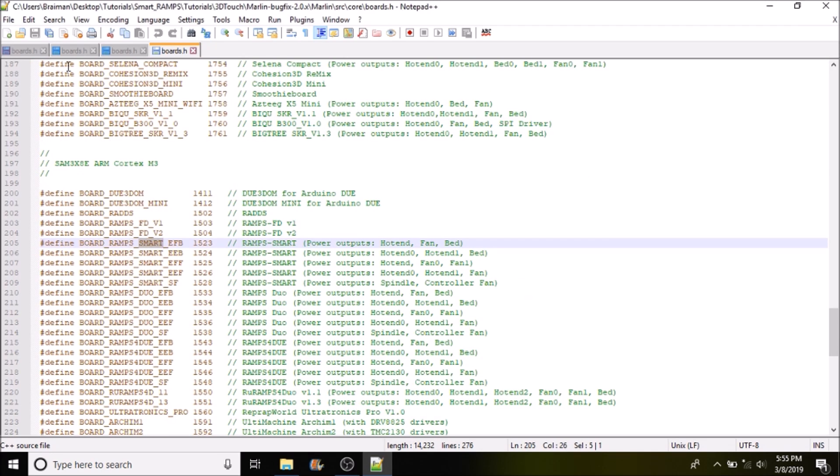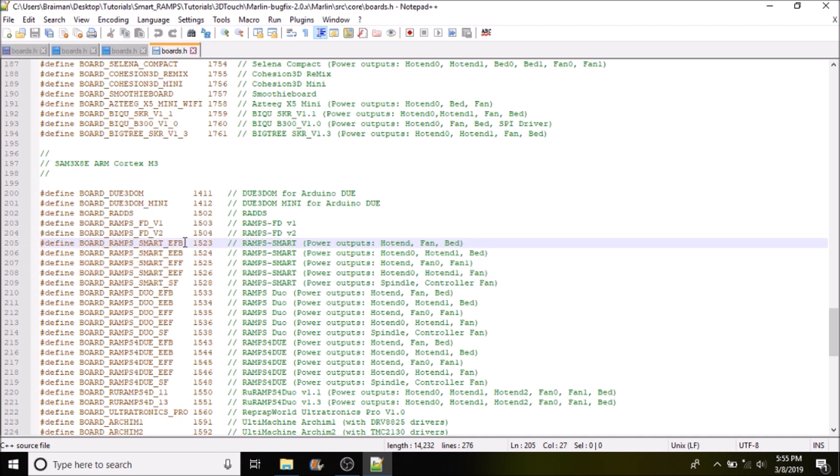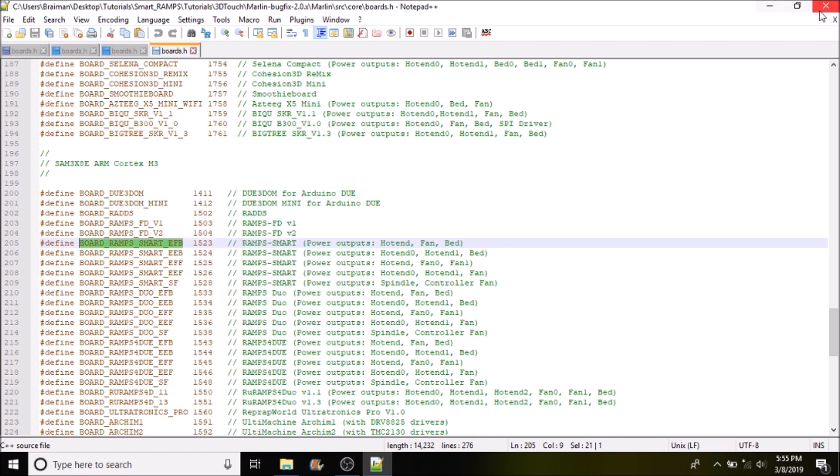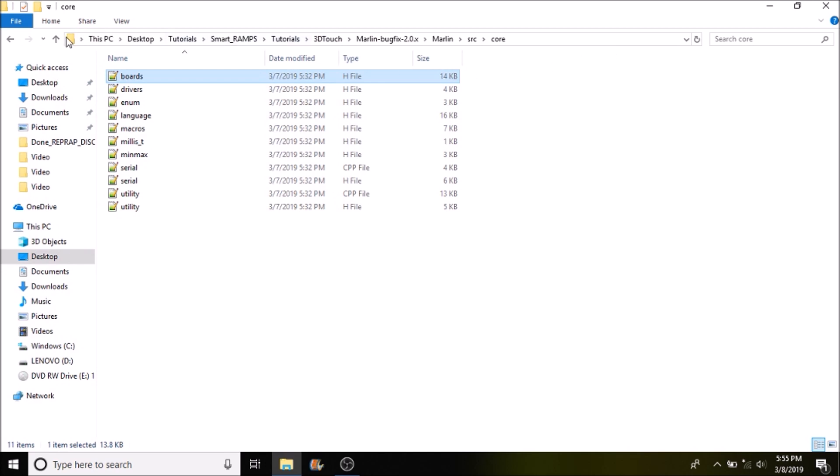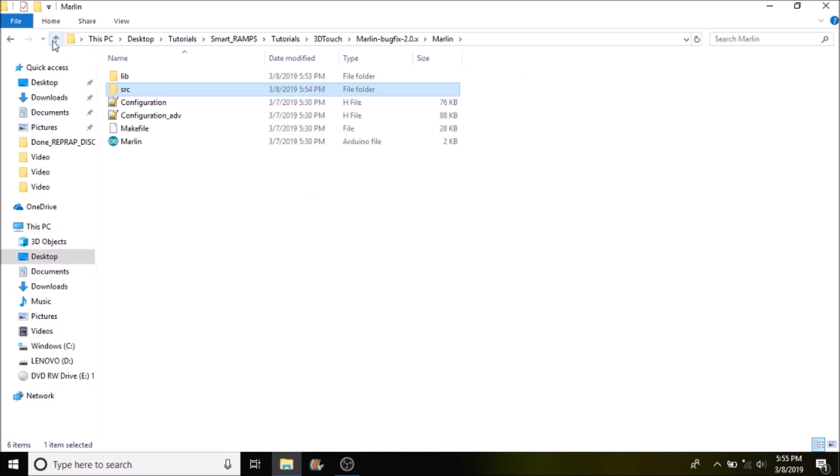So what we have here are several different versions of these smart ramps configurations. We're going to use this one being BOARD_RAMPS_SMART_EFB. So we're going to copy this then we're going to close out of here. We're going to go up one directory then another and we're going to click on the Marlin.ino file.